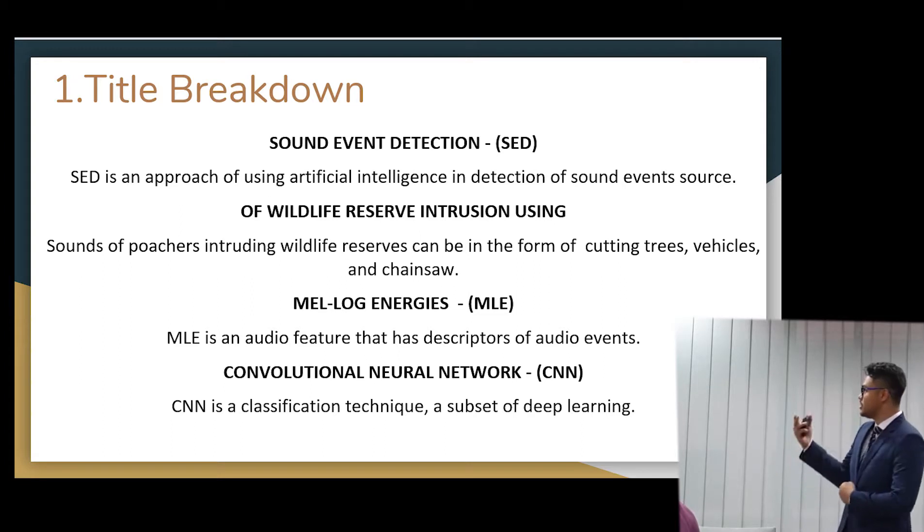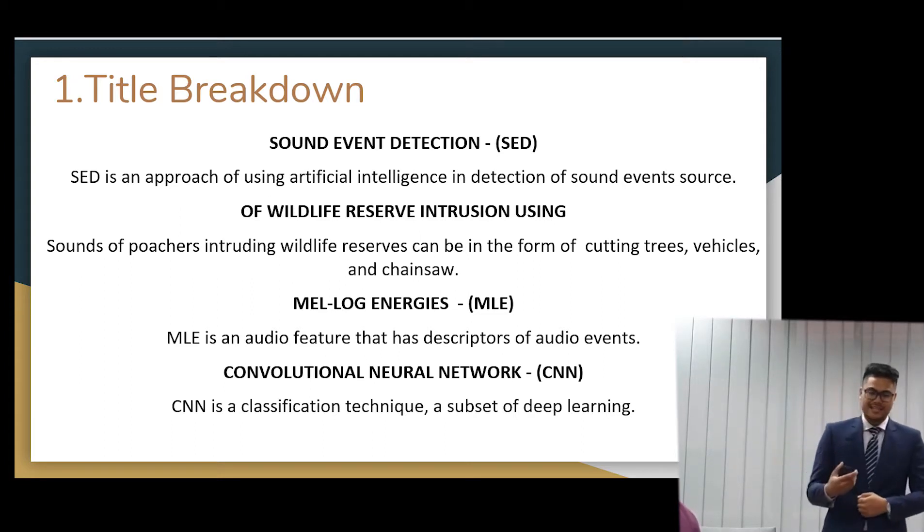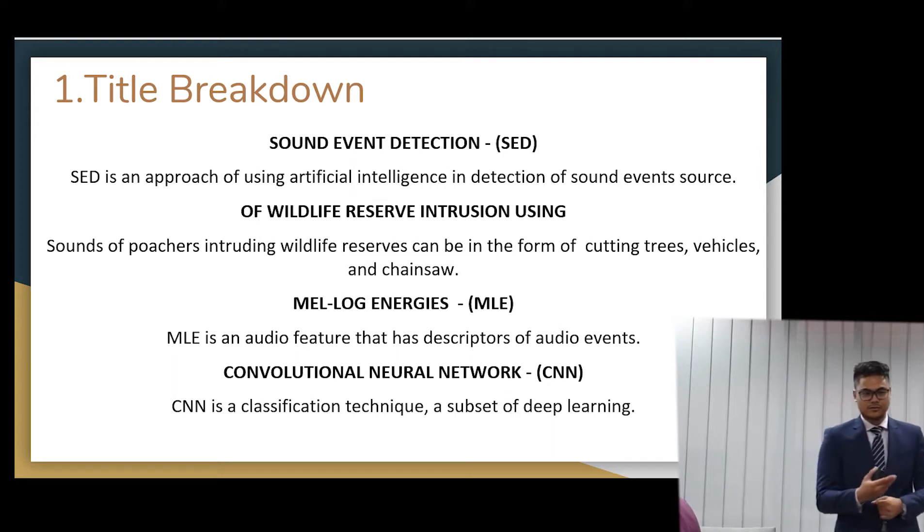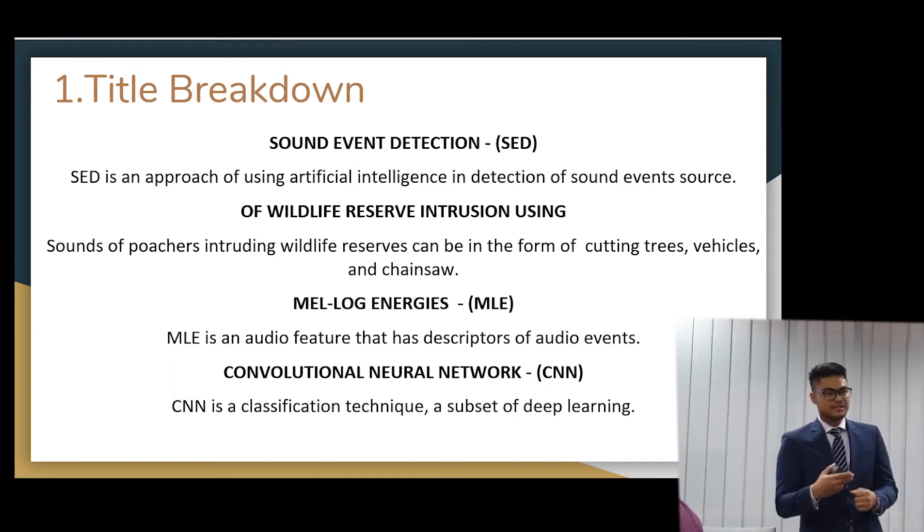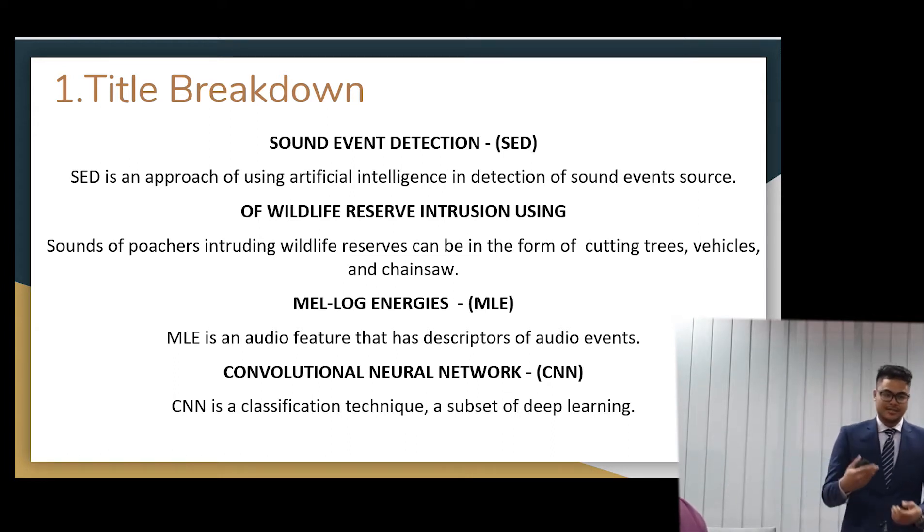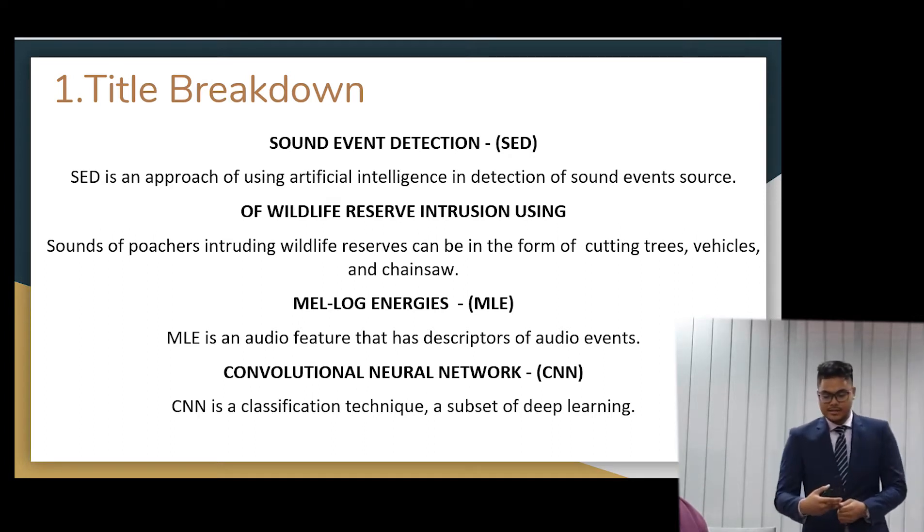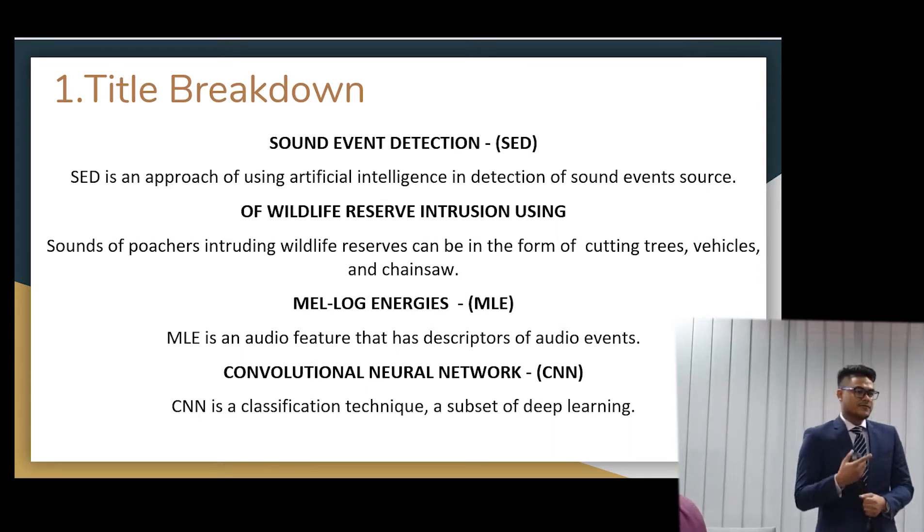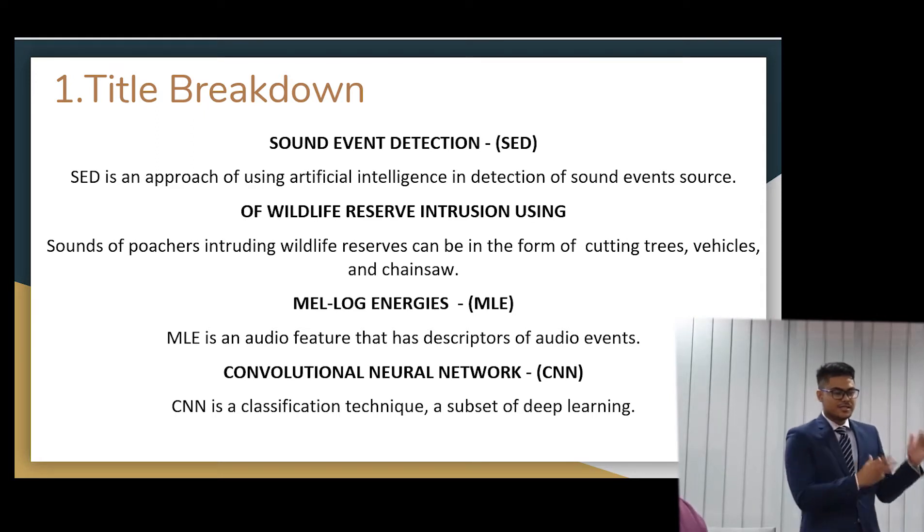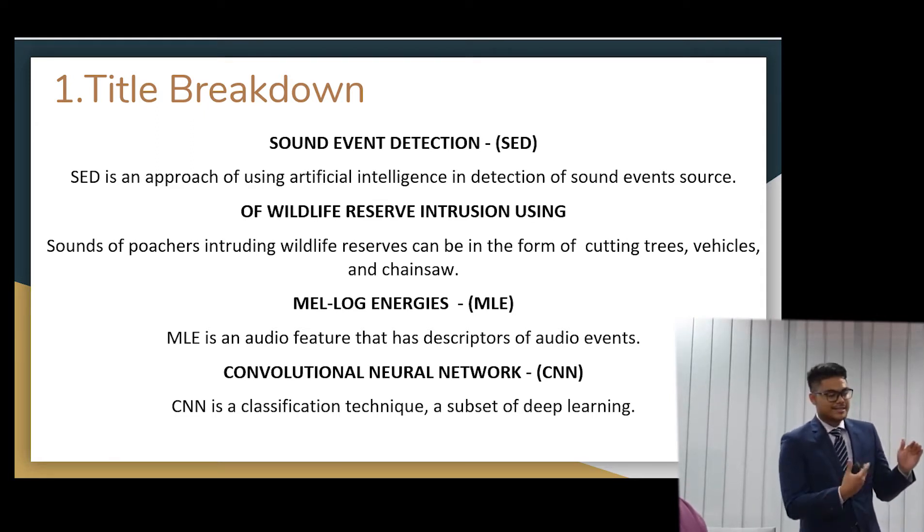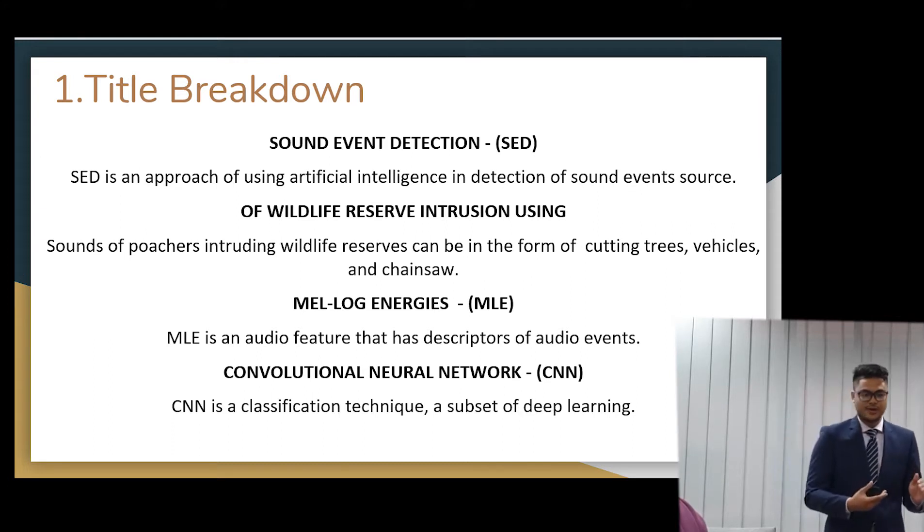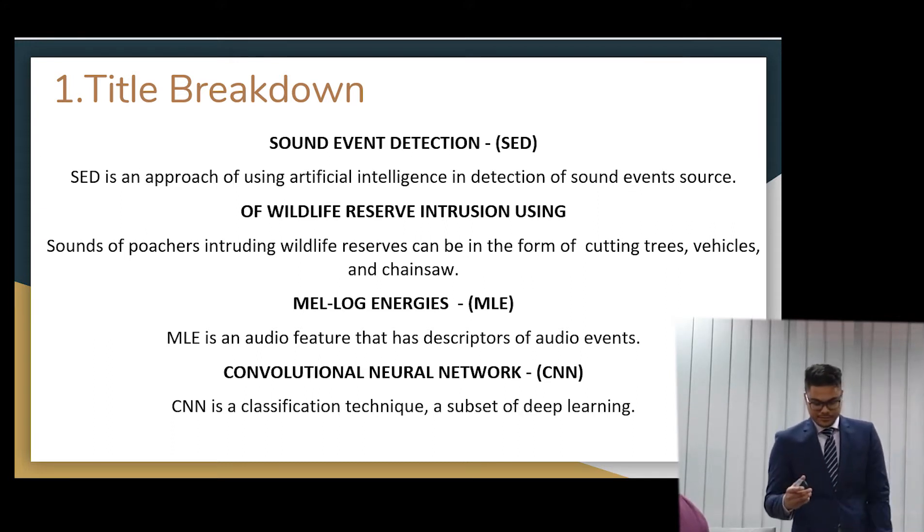Next is Wildlife Reserve Intrusion. That means that we are trying to detect the sound of the poachers intruding the wildlife reserves to take the goods. Next is the Mel Log Energies are the features that from the sounds, the sound that we can extract these Mel Log Energies from the sounds to detect these occurrences.